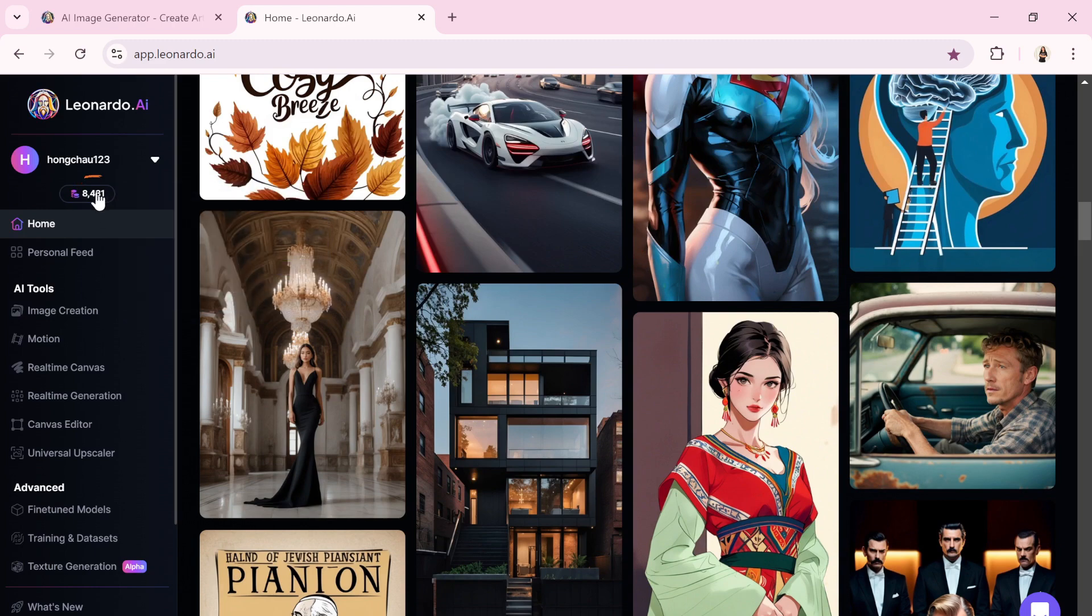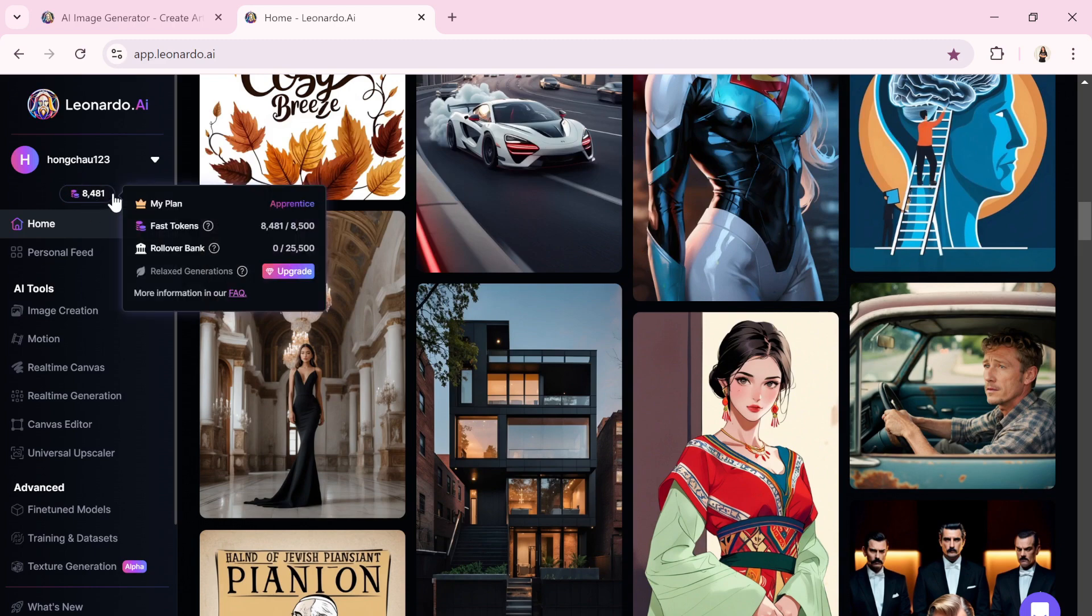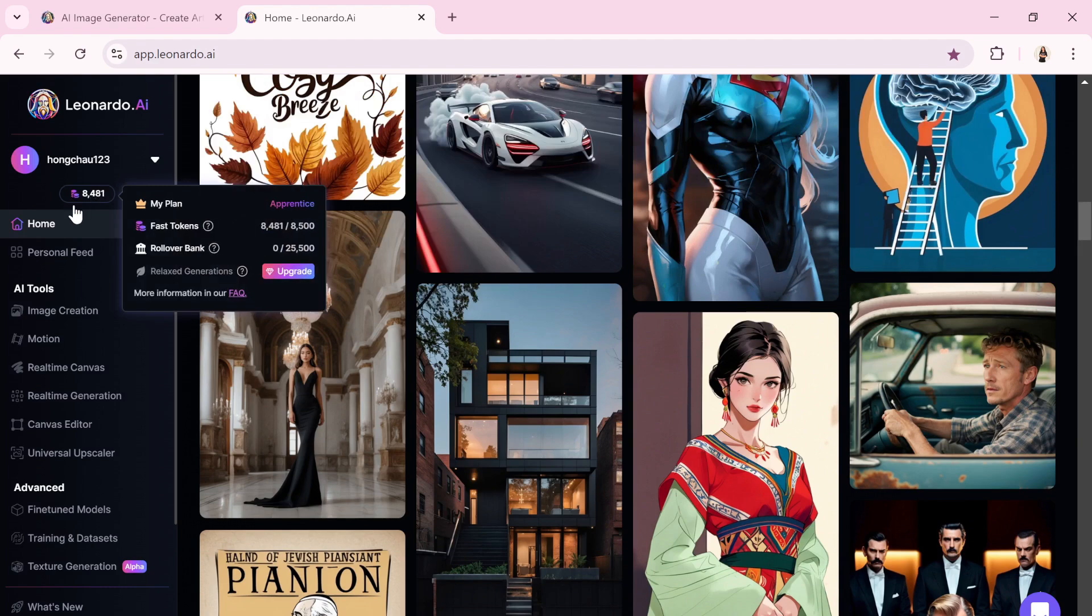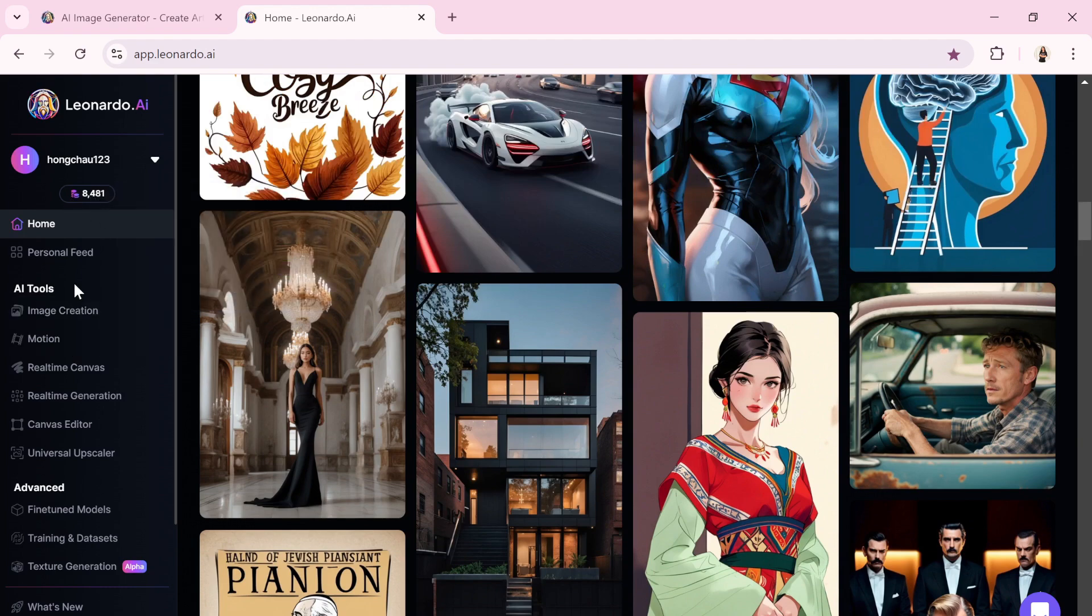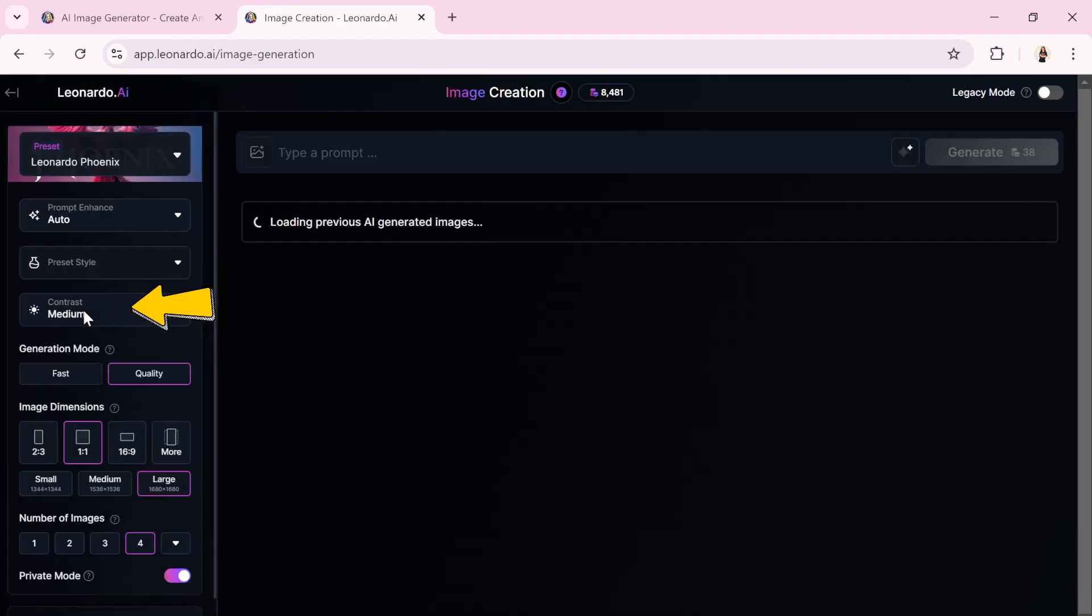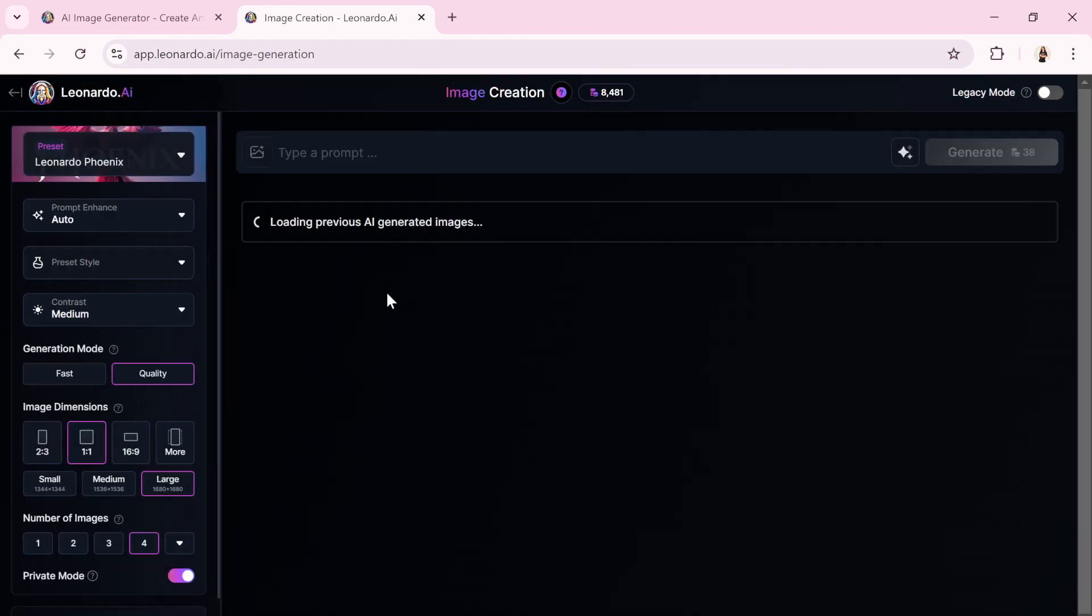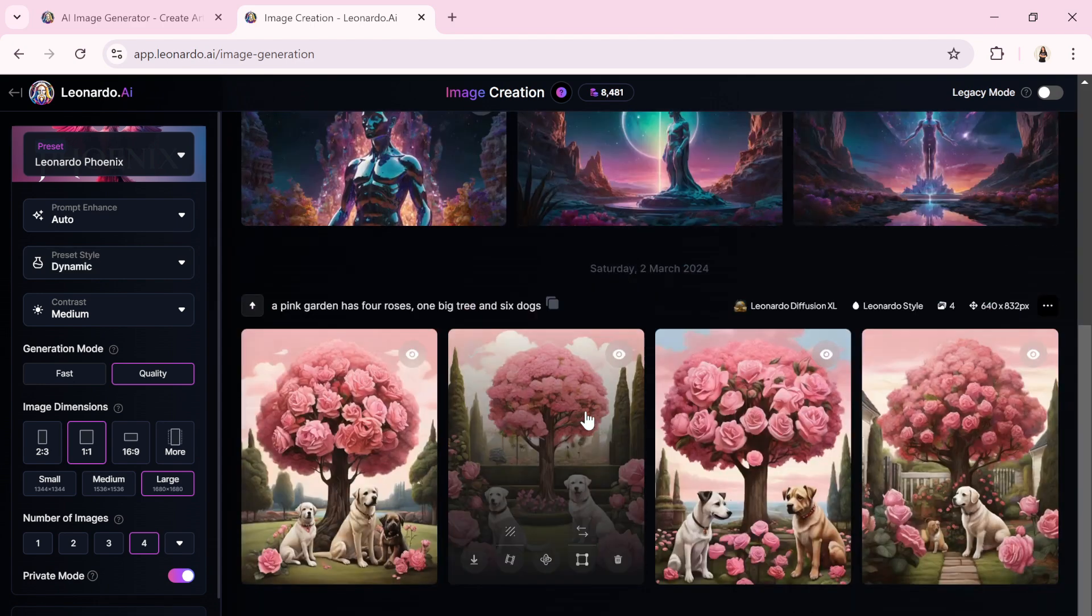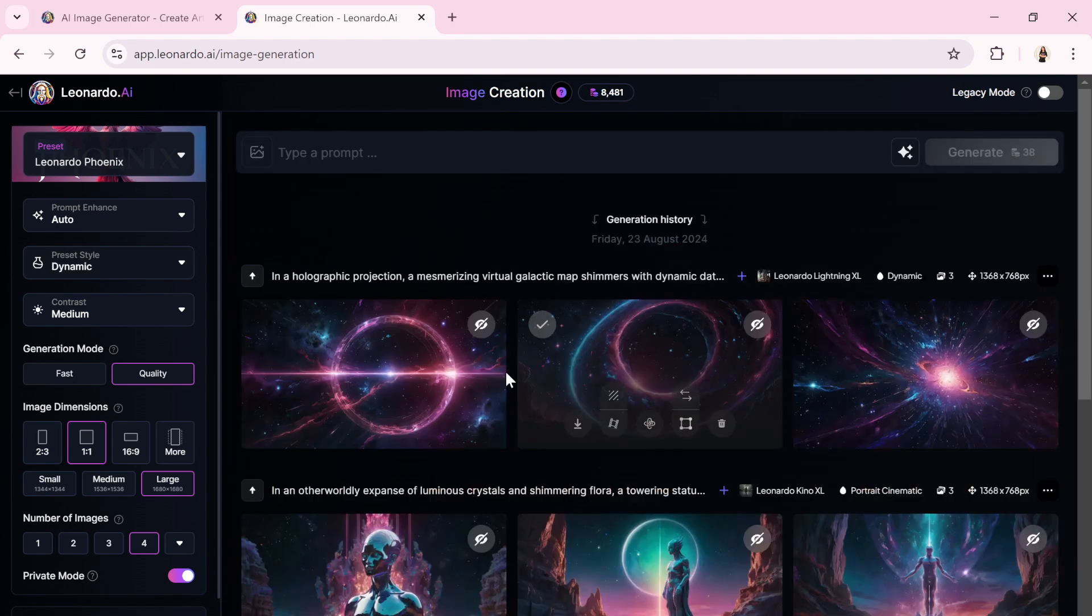Even with a free plan, Leonardo AI provides ample credits for generating images, replenished every 24 hours. Clicking on AI Image Generation takes you to the Image Generation section, where you can view the images I've previously created at the top of the page.